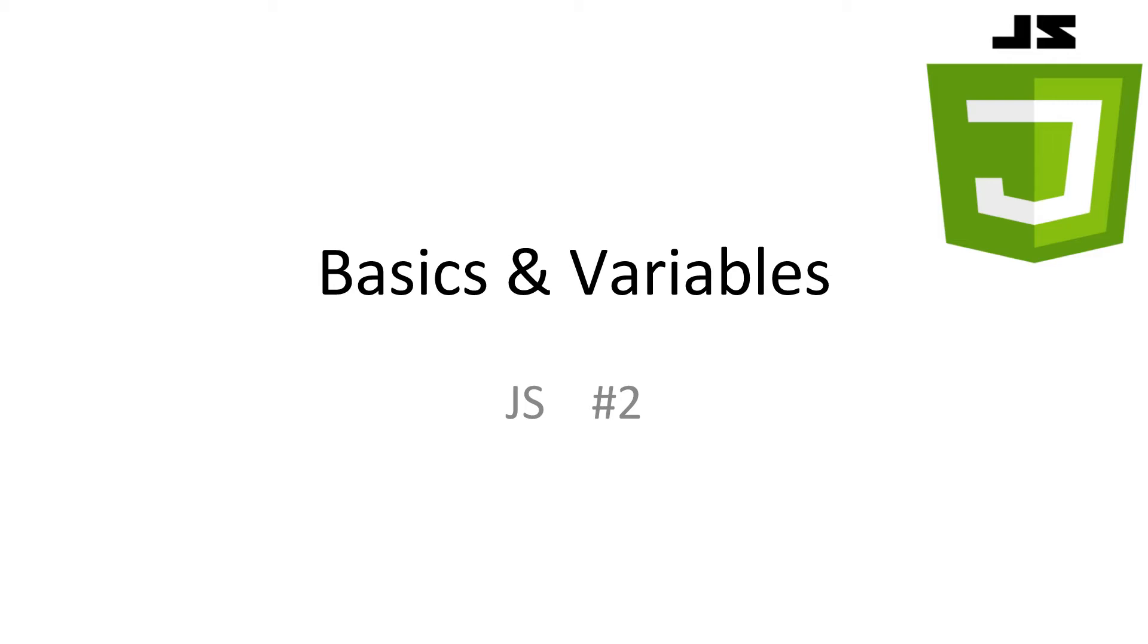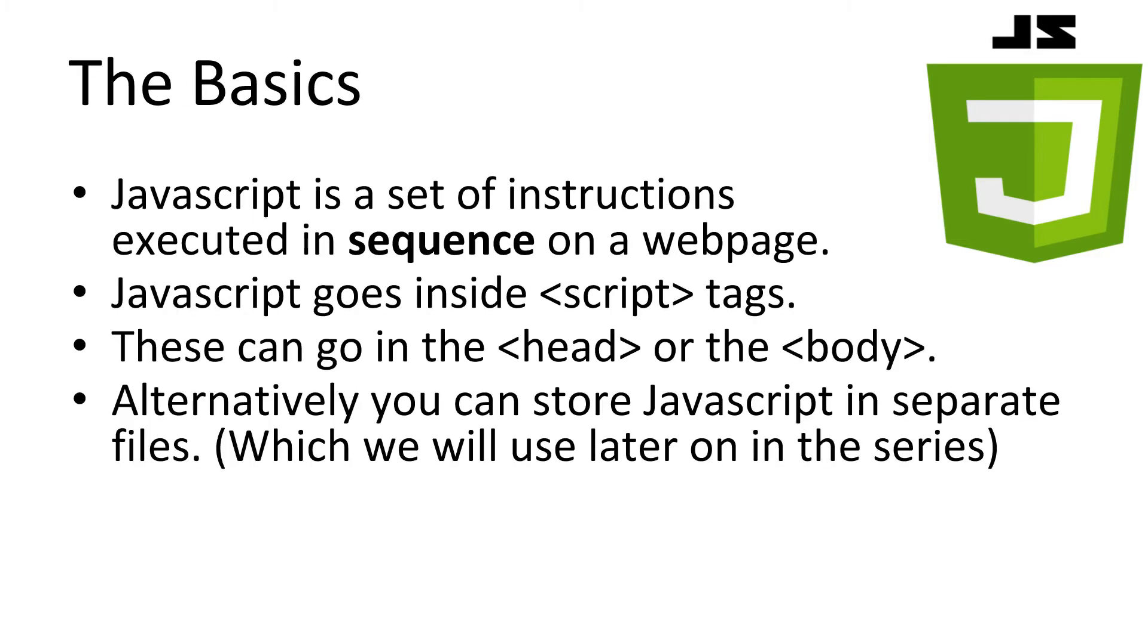Every video I have all slideshows and code available in the description. First, let's look at the basics, so we can get our hands on the language. JavaScript is a programming language. Like most programming languages, instructions are given to the computer and executed in sequence, one after the other.